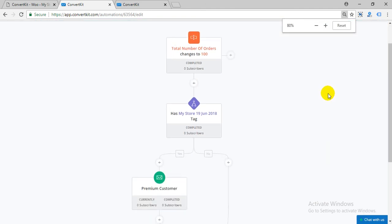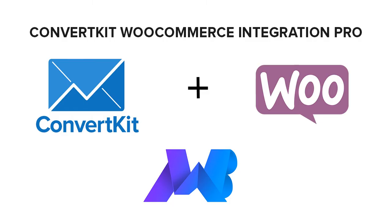You can create your own automation and much more in ConvertKit. Thank you.